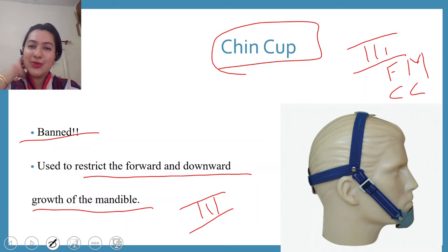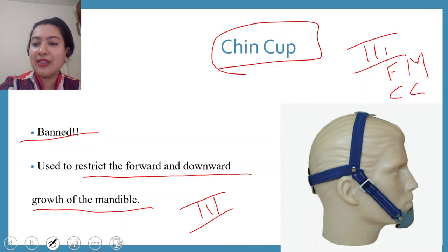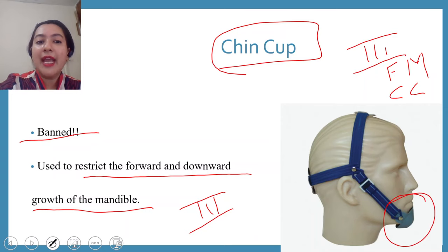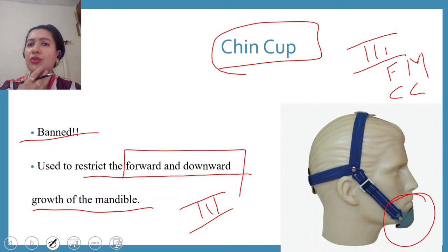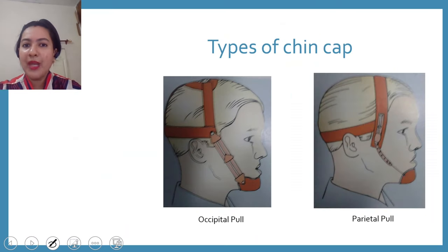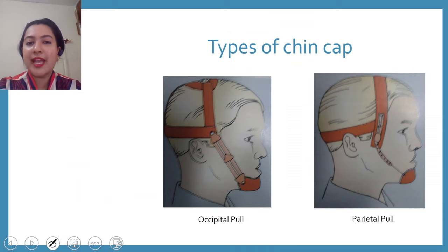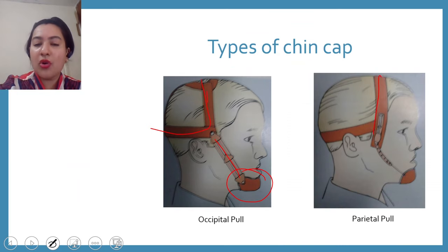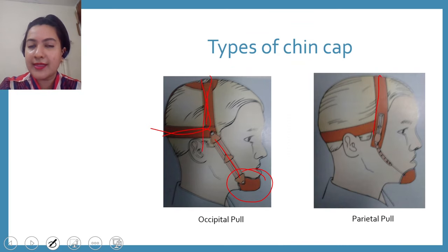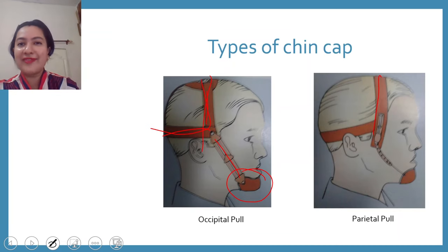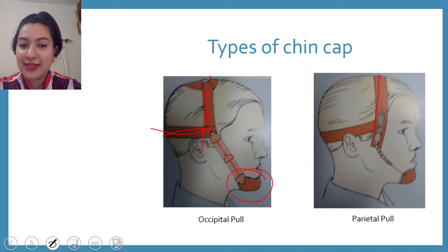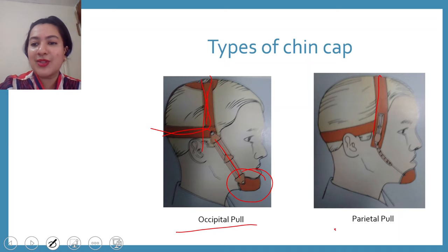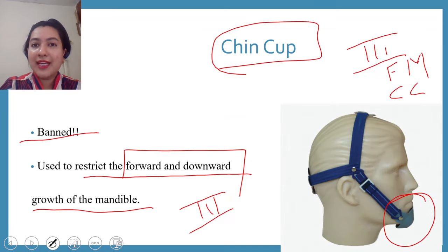These two extra-oral appliances are used in the management of class 3 malocclusion. The chin cup helps in redirection of mandibular growth — it restricts forward and downward growth so the class 3 does not worsen. Components of chin cup include a force element, an anchor unit, and the chin cup portion itself. It can take anchorage from the parietal region, the occipital region, or both. Duration is 10 to 12 hours, preferably in the evening, and force applied is 300 to 500 grams.